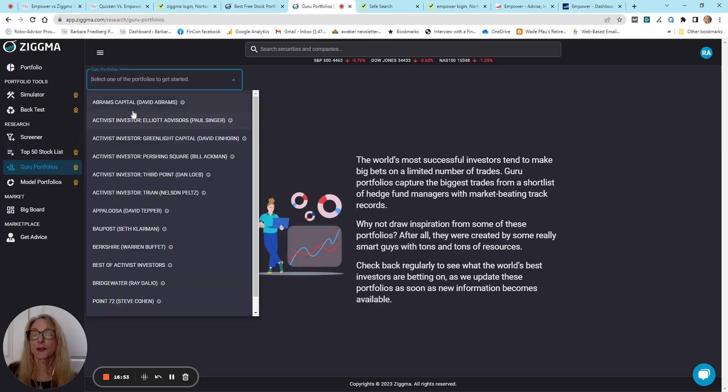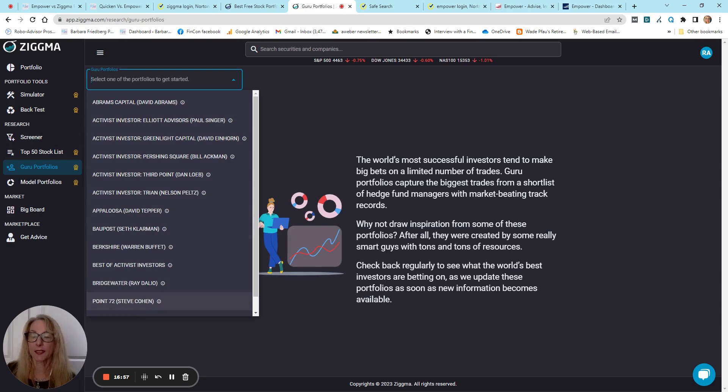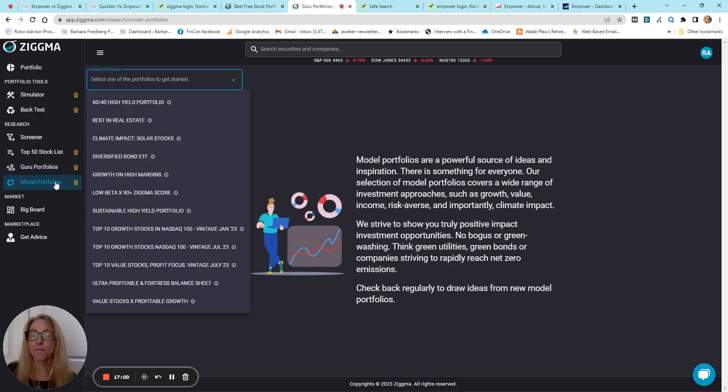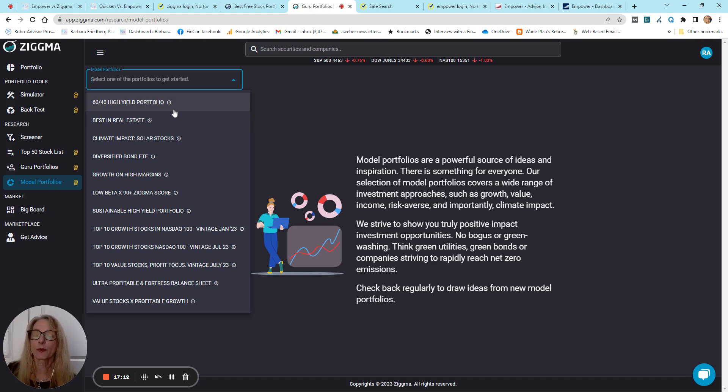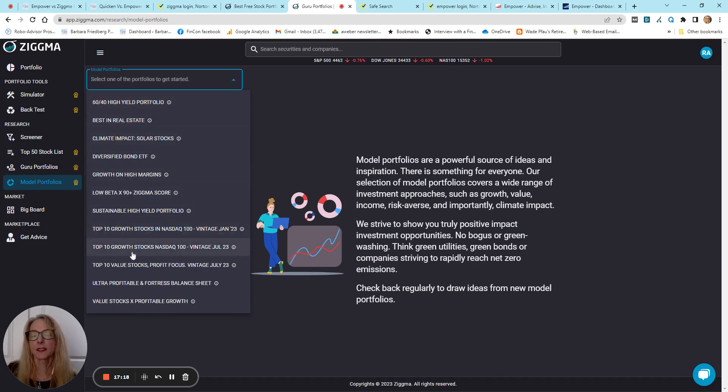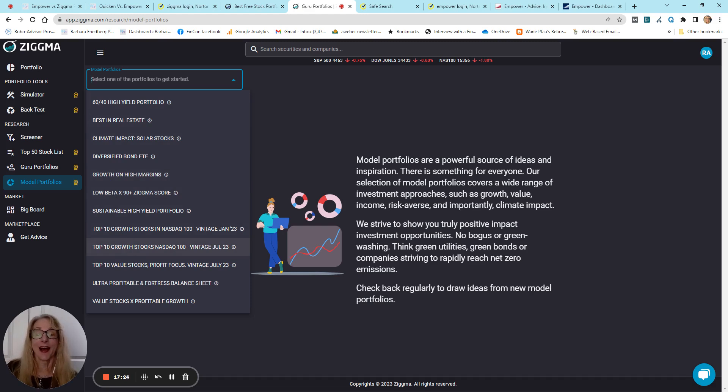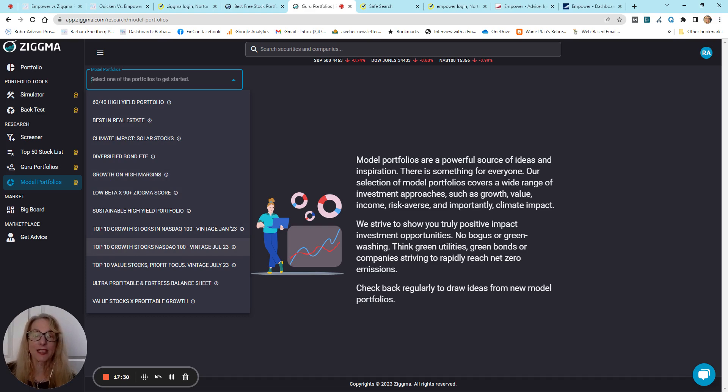Like, this is a 60-40, 60 stock, 40 bond, high yield portfolio, climate impact, low beta, top 10 growth NASDAQ stocks. So, you can see, Zigma really offers a lot in terms of investment analysis.